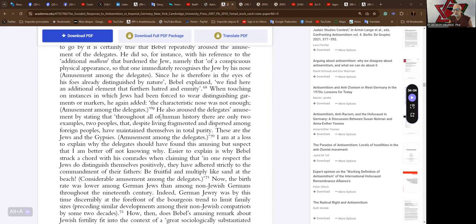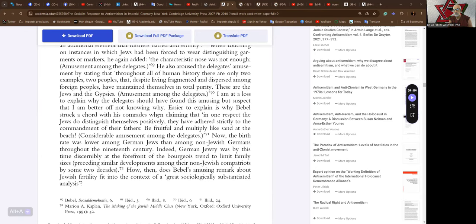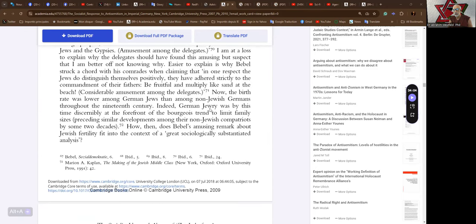He also aroused the delegates amusement by stating that throughout all of human history, there are only two examples, two peoples that, despite living fragmented and dispersed among foreign peoples, have maintained themselves in total purity. These are the Jews and the gypsies. Again, amusement amongst the delegates. I am at a loss to explain why the delegates should have found this amusing. Easier to explain is why Bebel struck a chord with his comrades when claiming that in one respect the Jews do distinguish themselves positively. They have adhered strictly to the commandment of their fathers: Be fruitful and multiply like sand at the beach. Considerable amusement amongst the delegates.